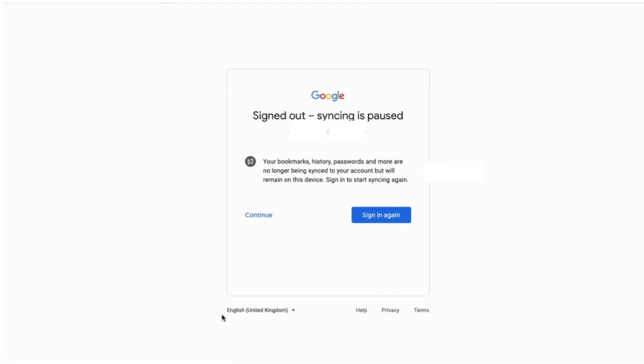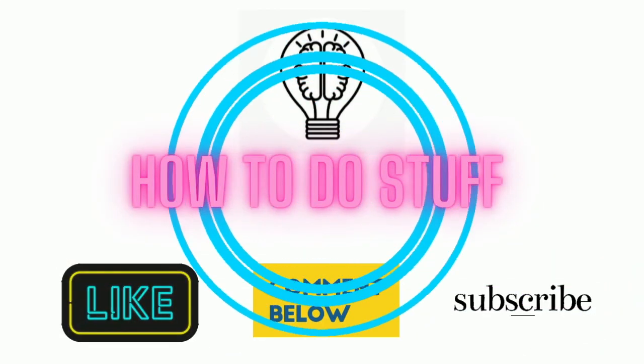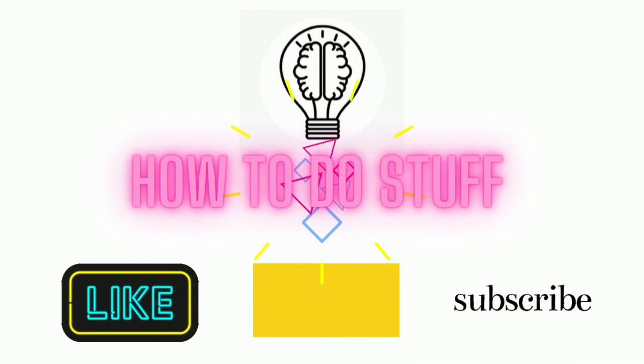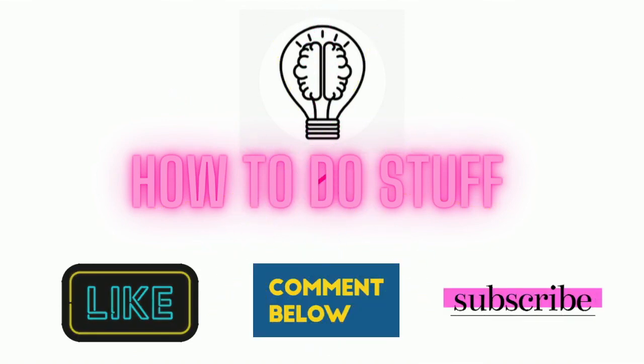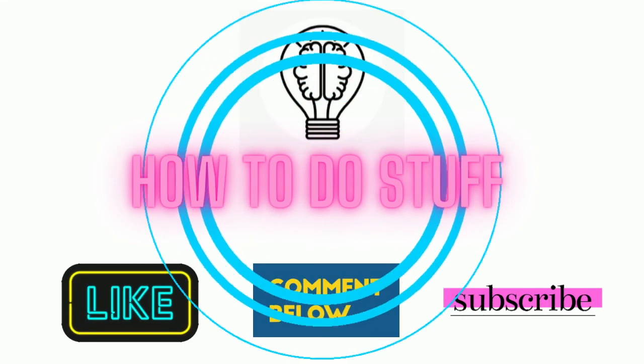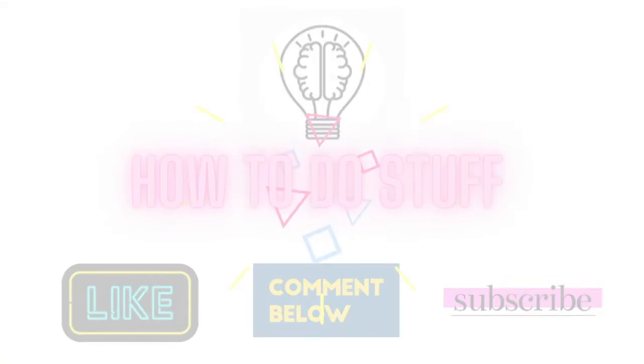You'll be signed out and you'll need to sign back in using an alternative Google account. And that's it, your account is fully deleted. Thanks guys! If you like this video, don't forget to like, comment, and subscribe.